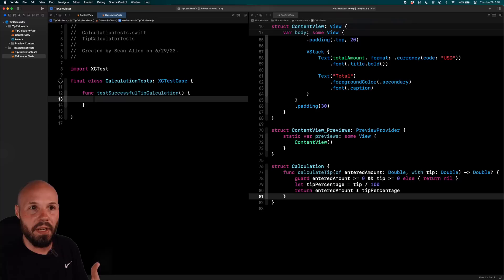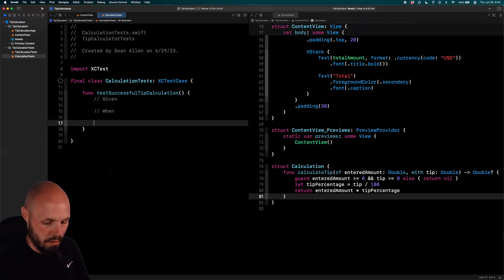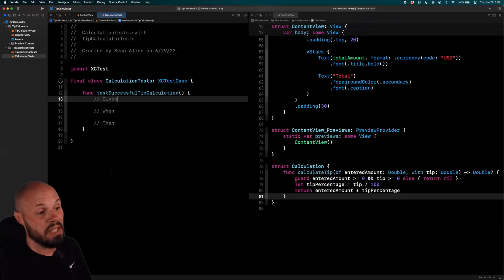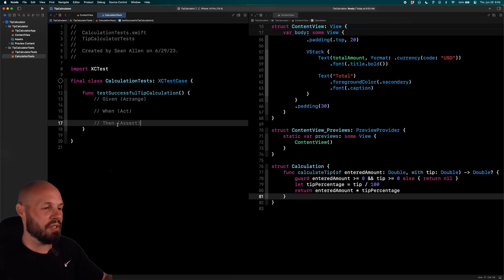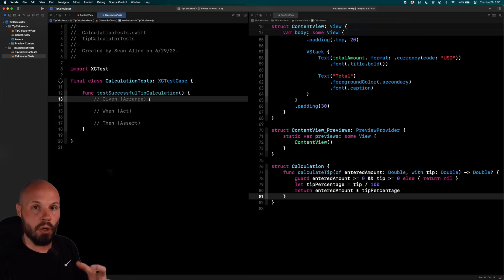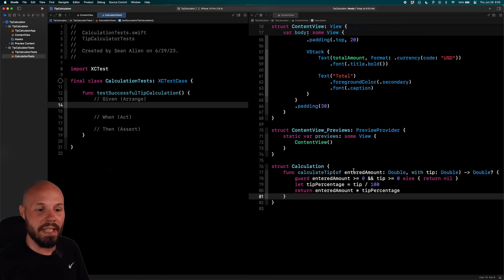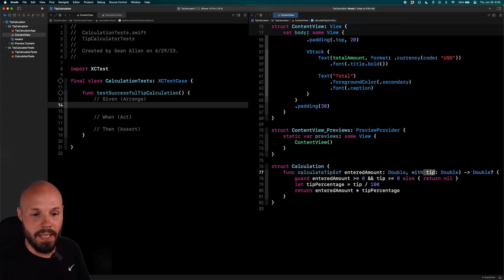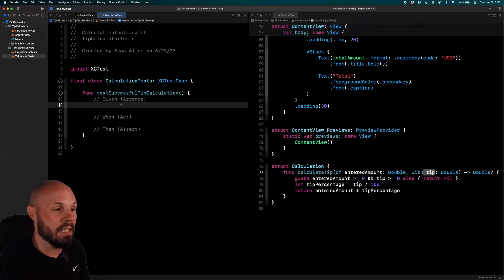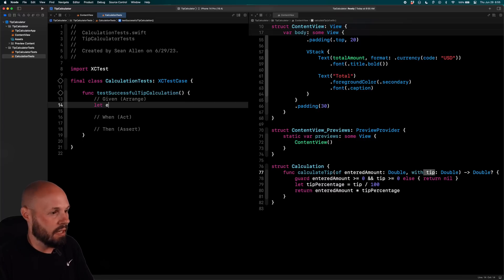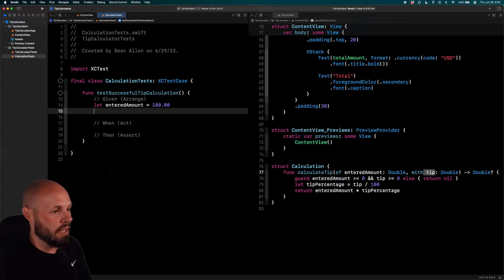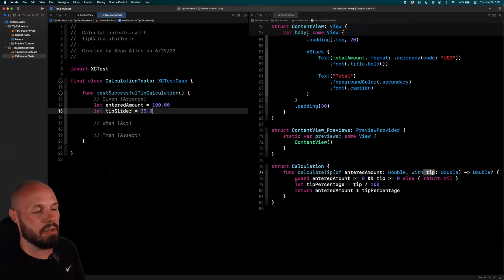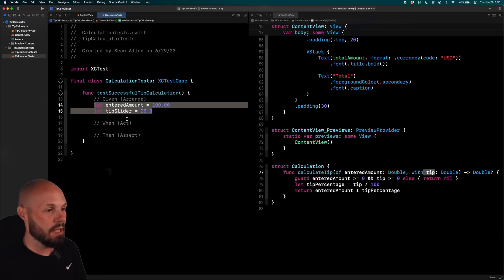You'll also see this called arrange, act, assert. I kind of like the arrange, act, assert better. You'll see why once we do this. So the first thing we need to do is arrange our data essentially. So for calculate tip, we want to give an entered amount and a tip amount. And here's where we're setting up the scenario that we want to test. And because we're testing the happy path, what's supposed to happen, we're not going to give it anything crazy. So we'll say let entered amount equal 100.00, $100. And then we'll say let tip slider equal 25.0. And I'm adding 0.0 so it can be a double and it doesn't assume it's an int. So like I said, we're setting up our parameter, setting up the scenario that we want to test. So that's us arranging or those are the givens.